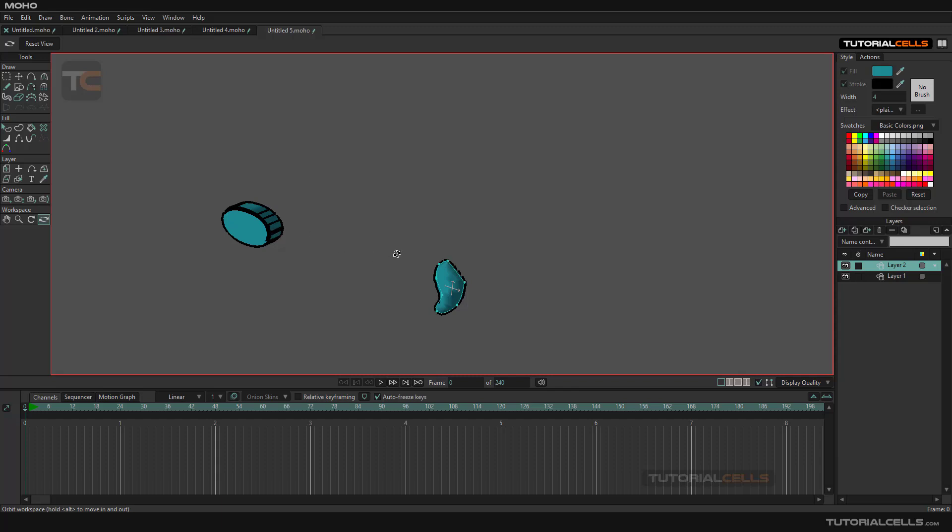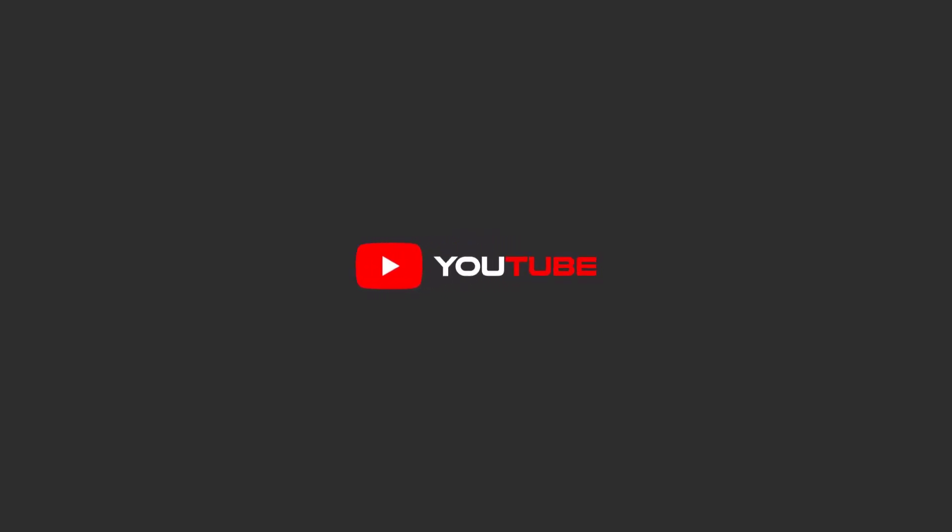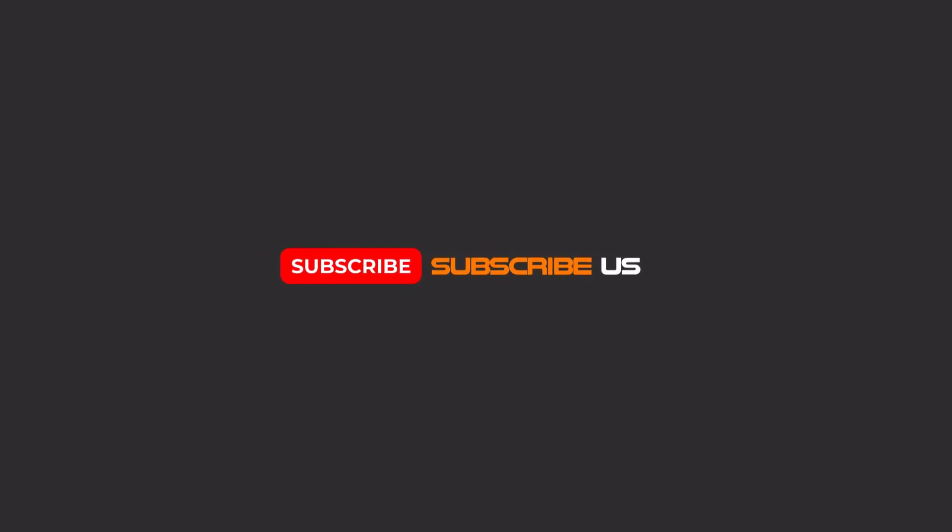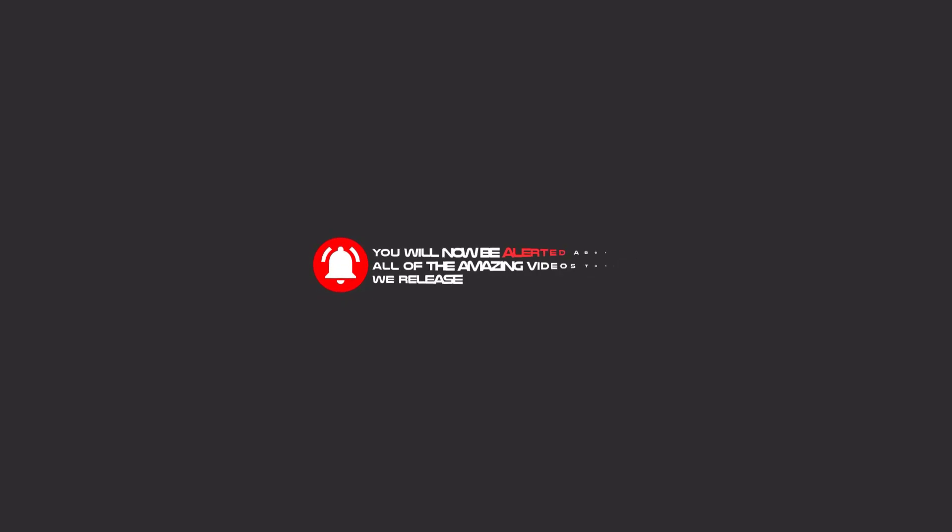Hello, my friends. To continue these tutorials on YouTube, subscribe, like, and hit the bell icon, and you will be alerted about all of the amazing videos that we release.